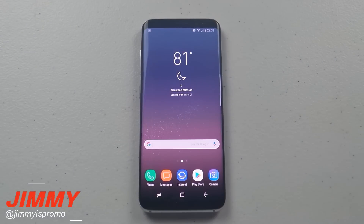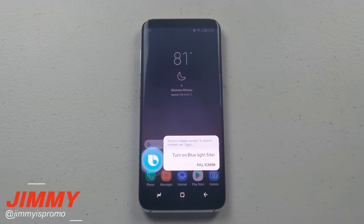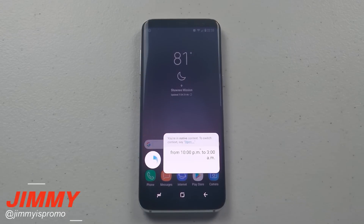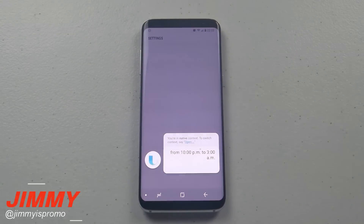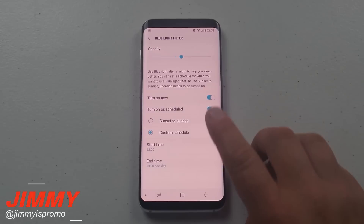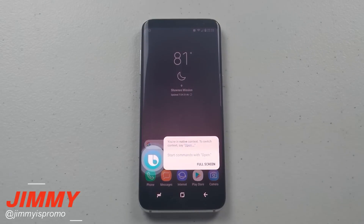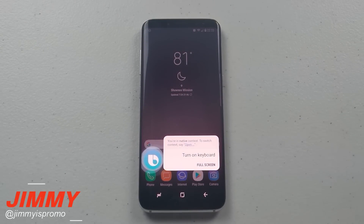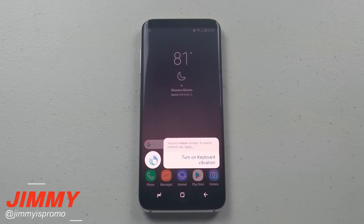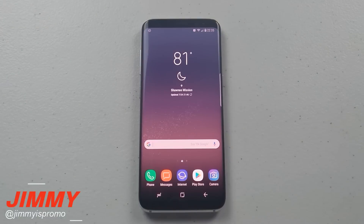Hi Bixby, turn on blue light filter from 10 p.m. to 3 a.m. Hi Bixby, turn on keyboard vibration. Hmm, it's already on.